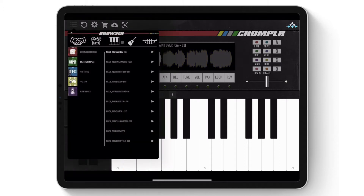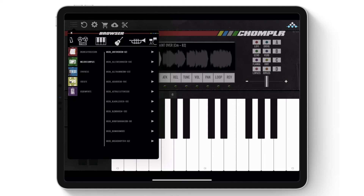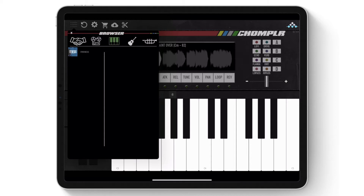At the top is the browser filter icons. This is used as another way to navigate the sample library and also to organize user imported samples, which we'll get into later. The currently selected filter will be highlighted green. Only one filter can be applied at a time.